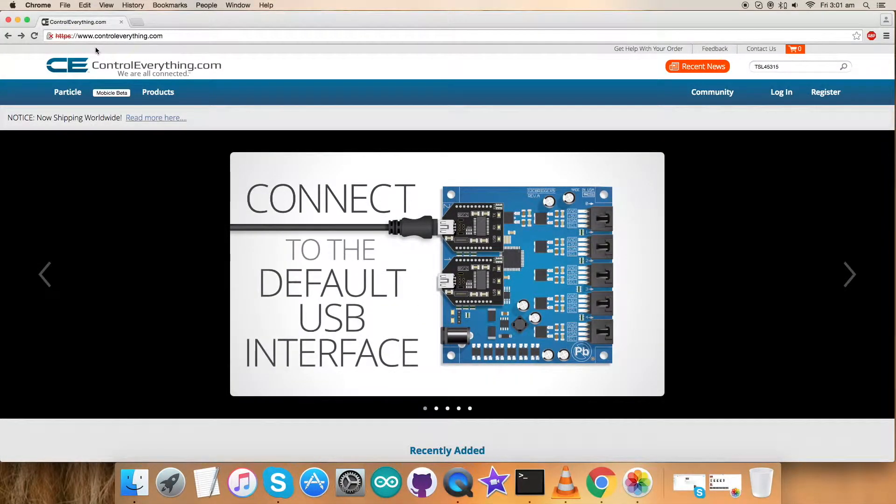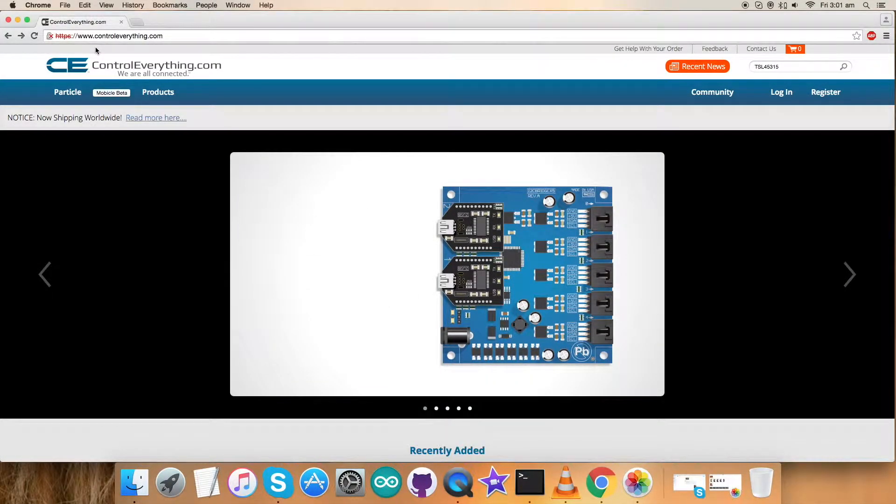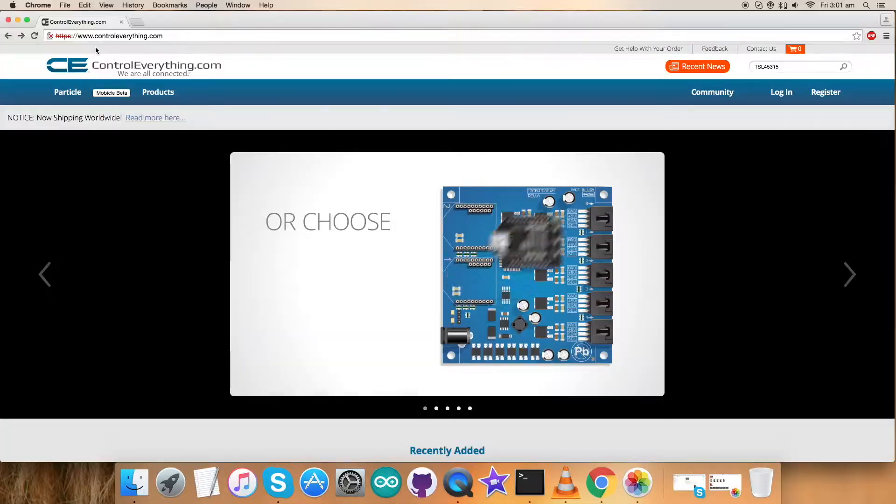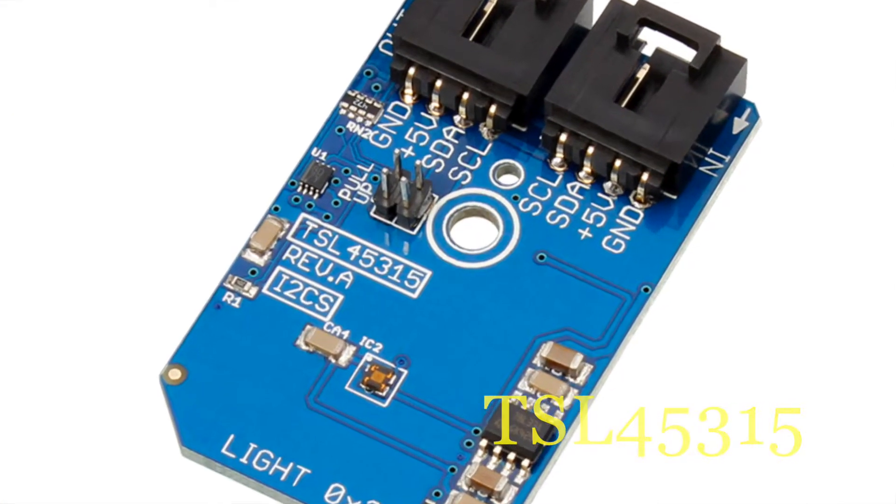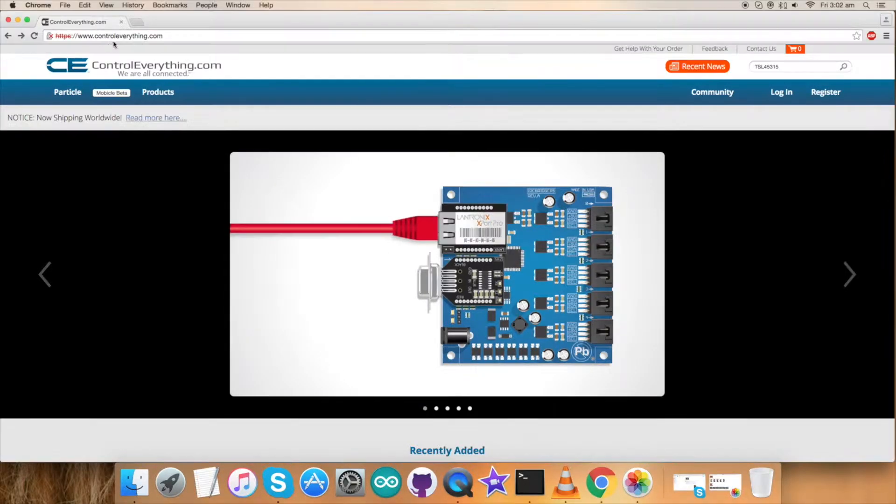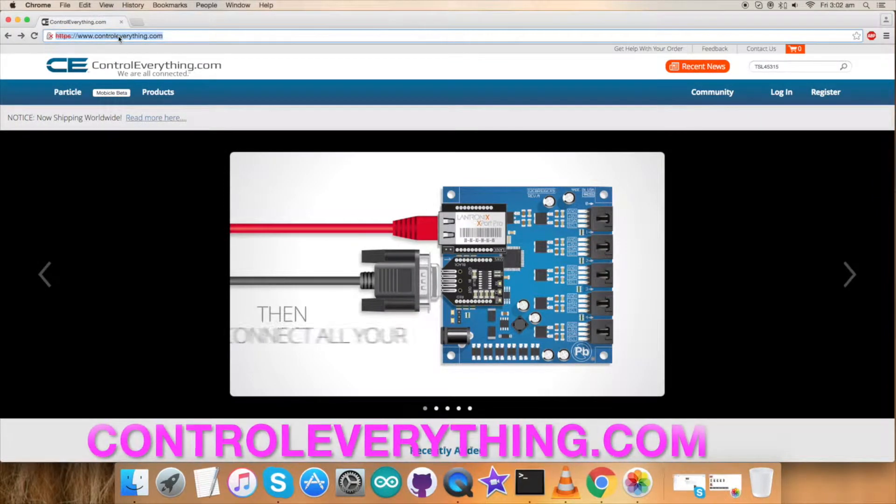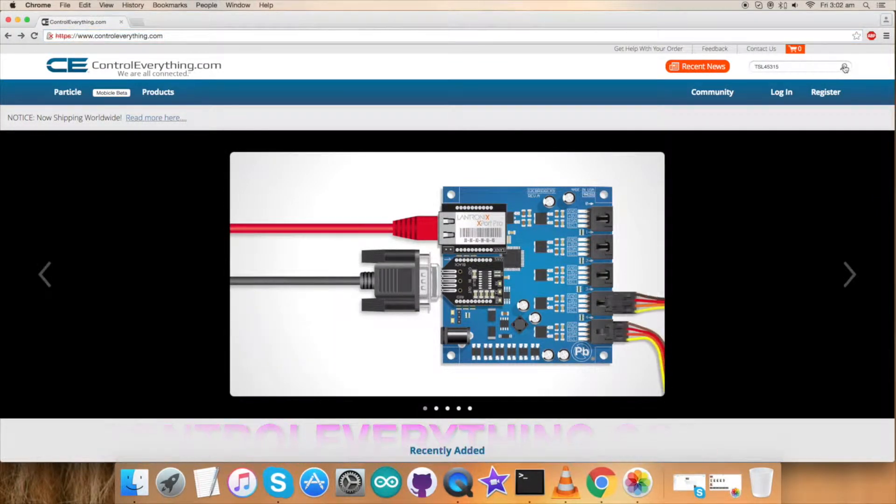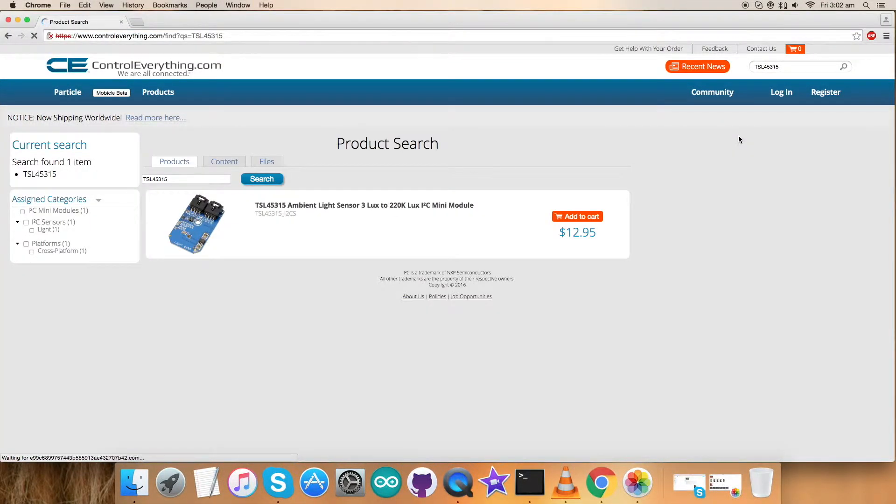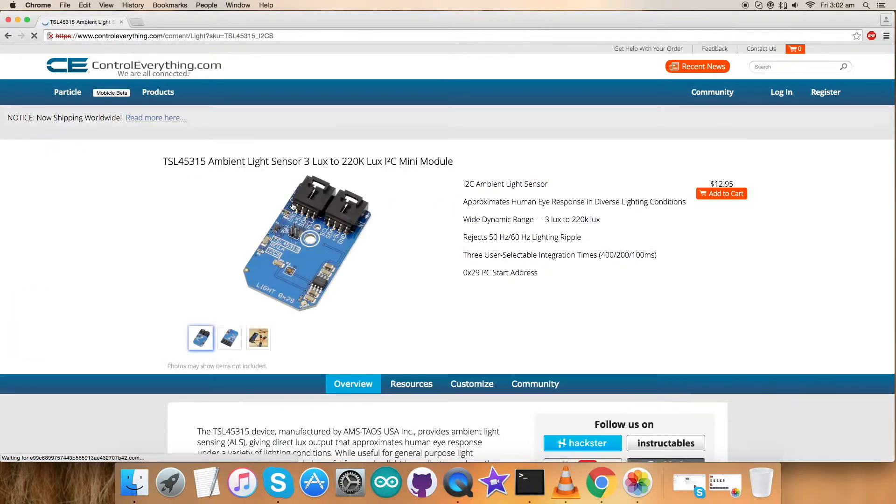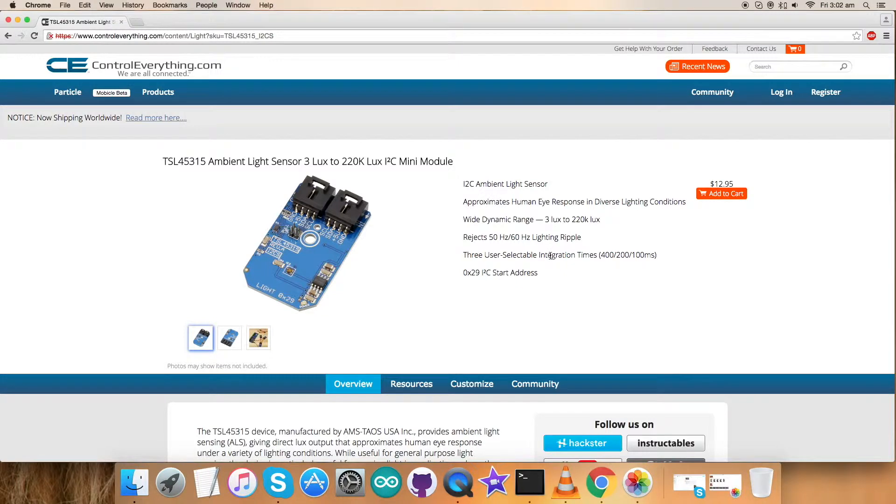Hey everyone, today in this video tutorial I will be working on the TSL45315 sensor. To gain more knowledge about this sensor, let's have a look at our website controleverything.com. After searching for the sensor, we can see that TSL45315 is an ambient light sensor with several features.